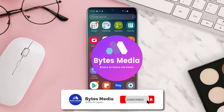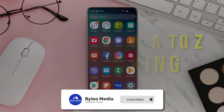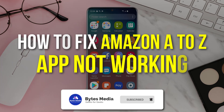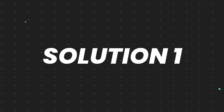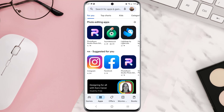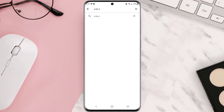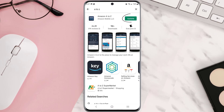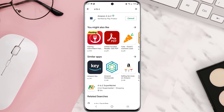Hey guys, I'm Anna and today I'm going to show you how to fix the Amazon A to Z app not working. First of all, you need to make sure you're running the latest version of the app. Open up the Play Store on your device and then tap on the search icon at the top of the screen. Search for the app, and if you see the update button right next to the app name, simply tap on it.